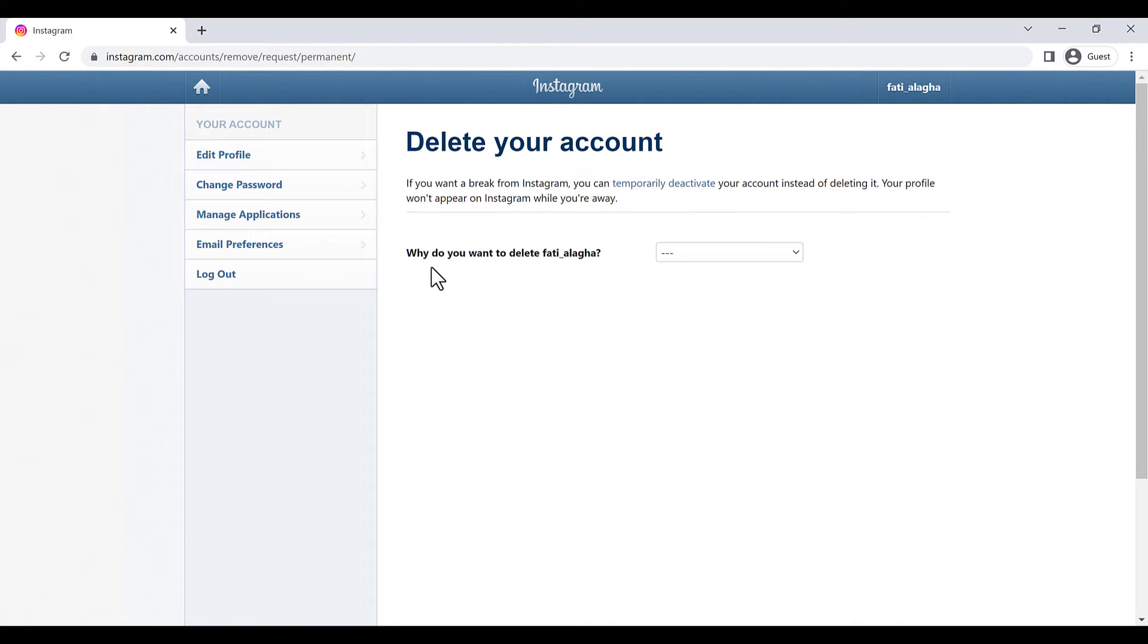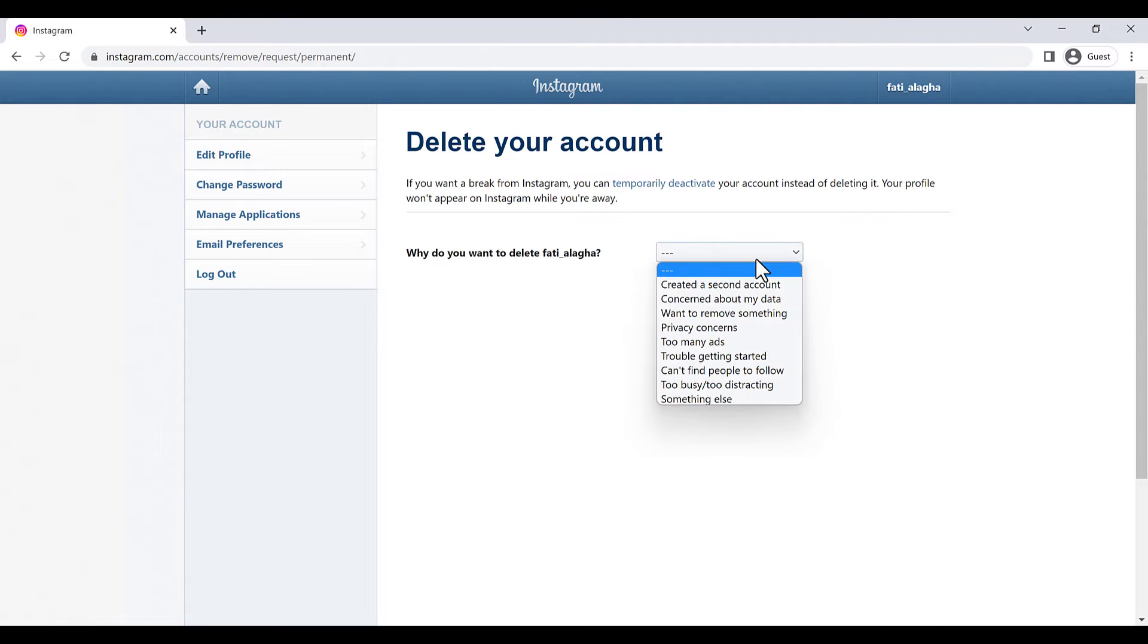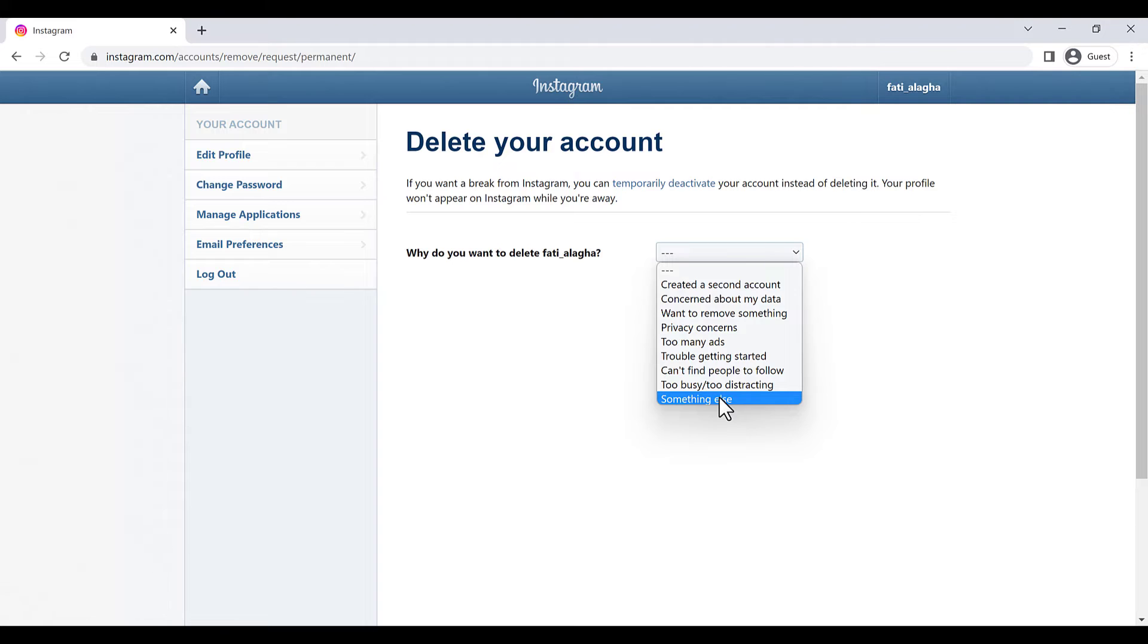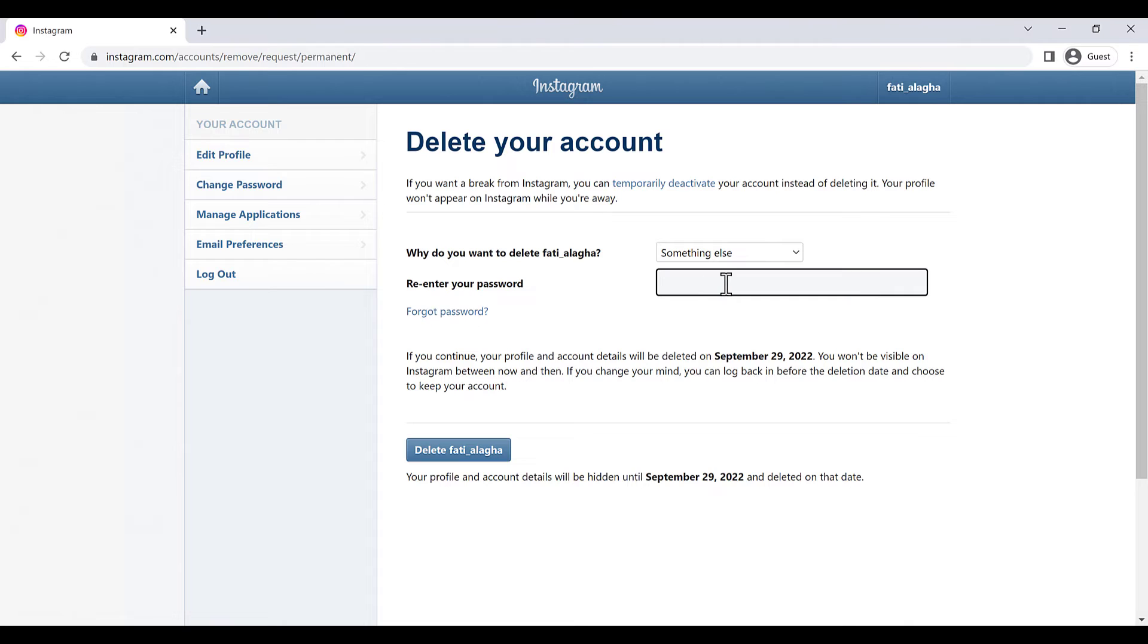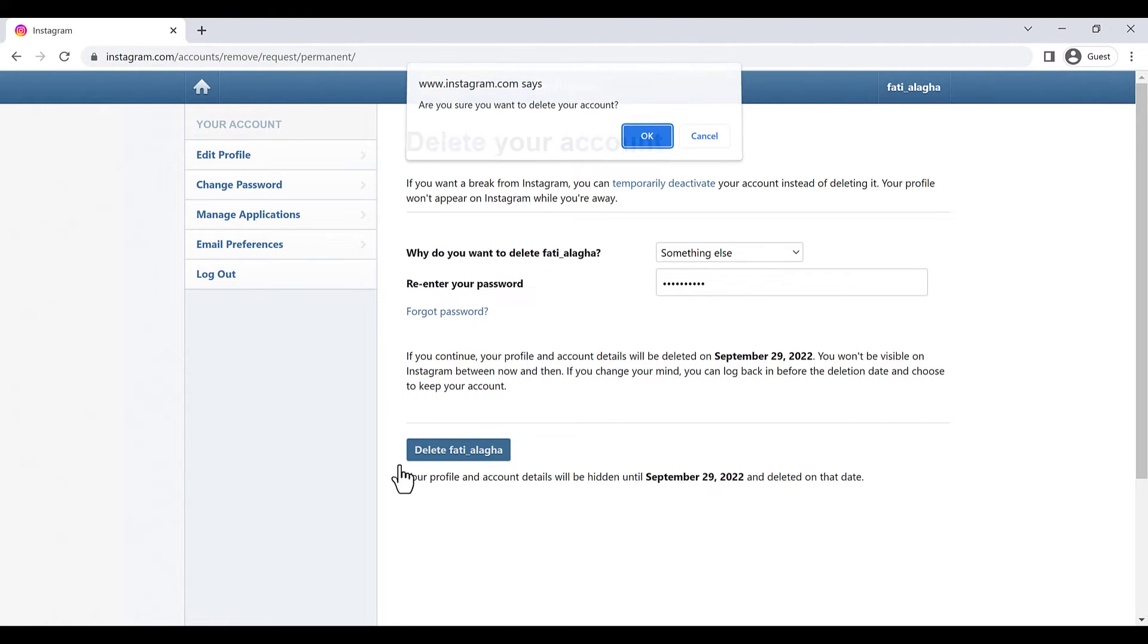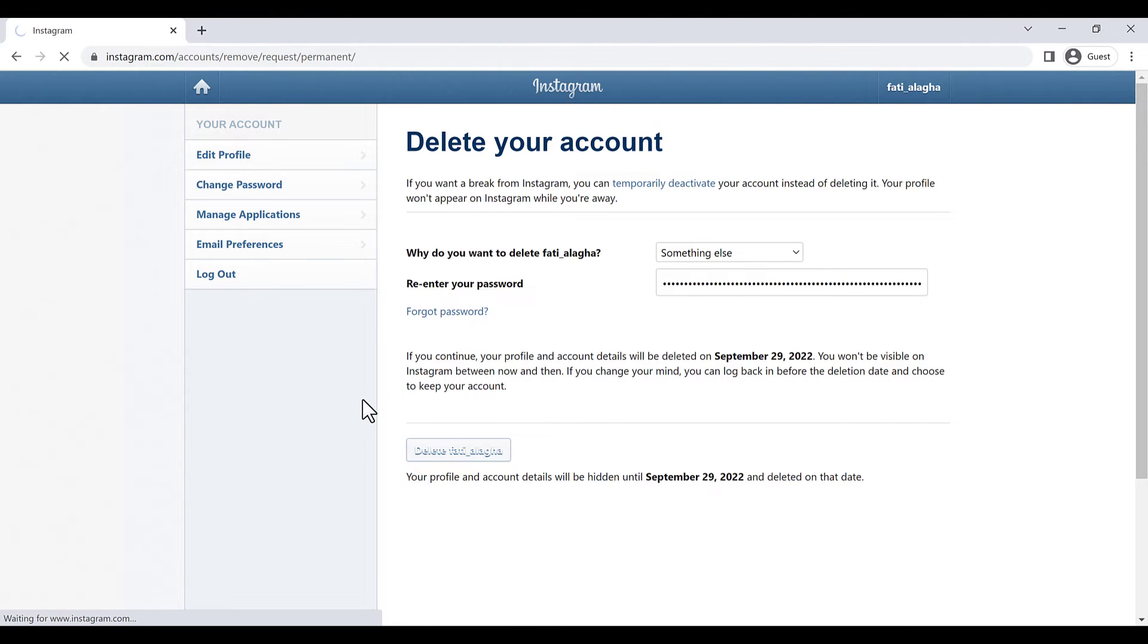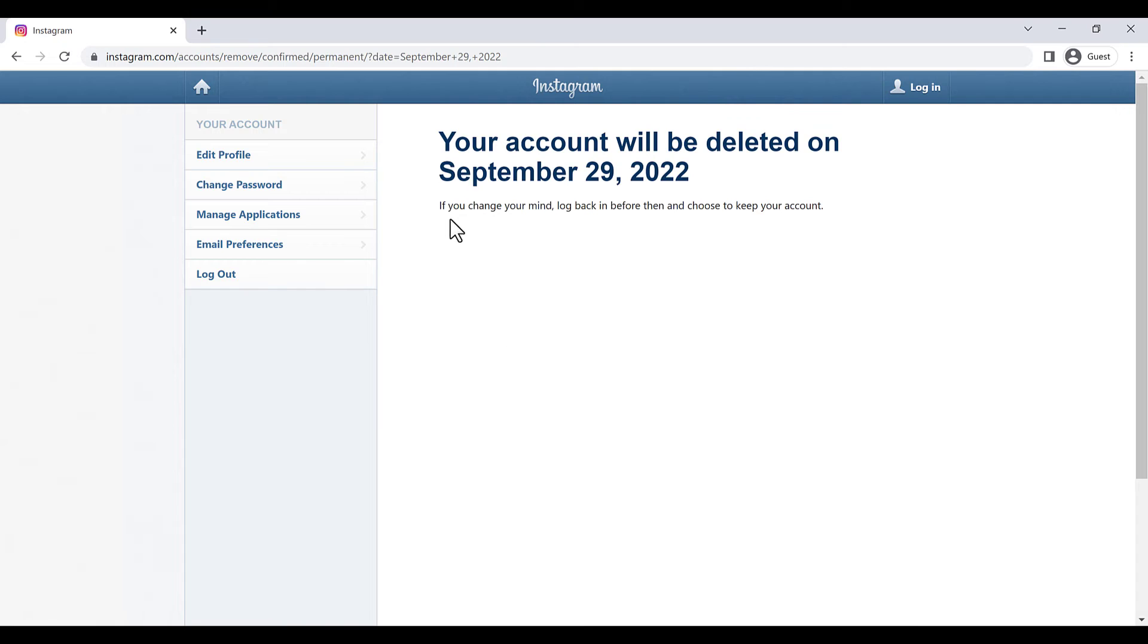And here we have a question: why do you want to delete this account? I can say something else, and I have to re-enter my password and click on delete the name of this account.